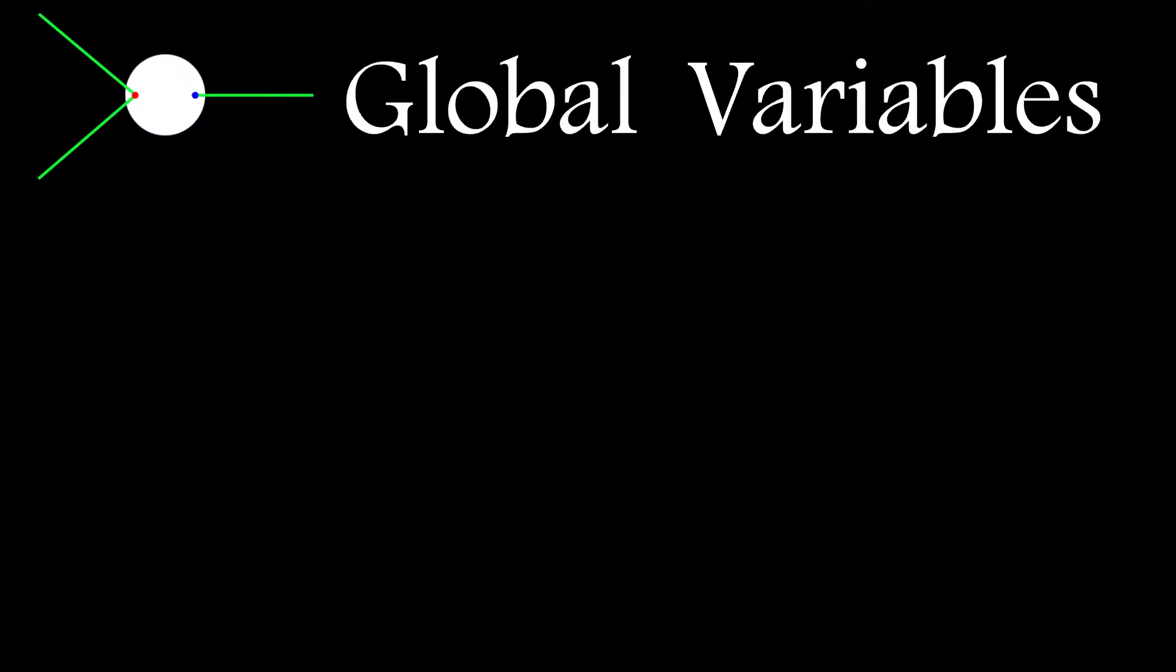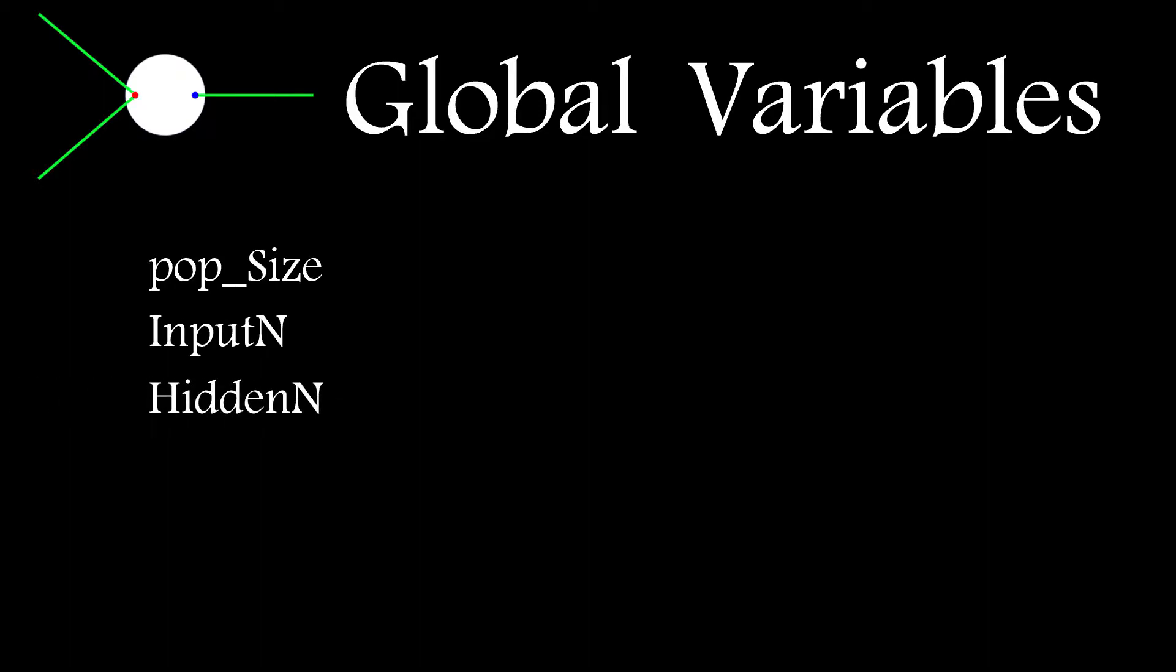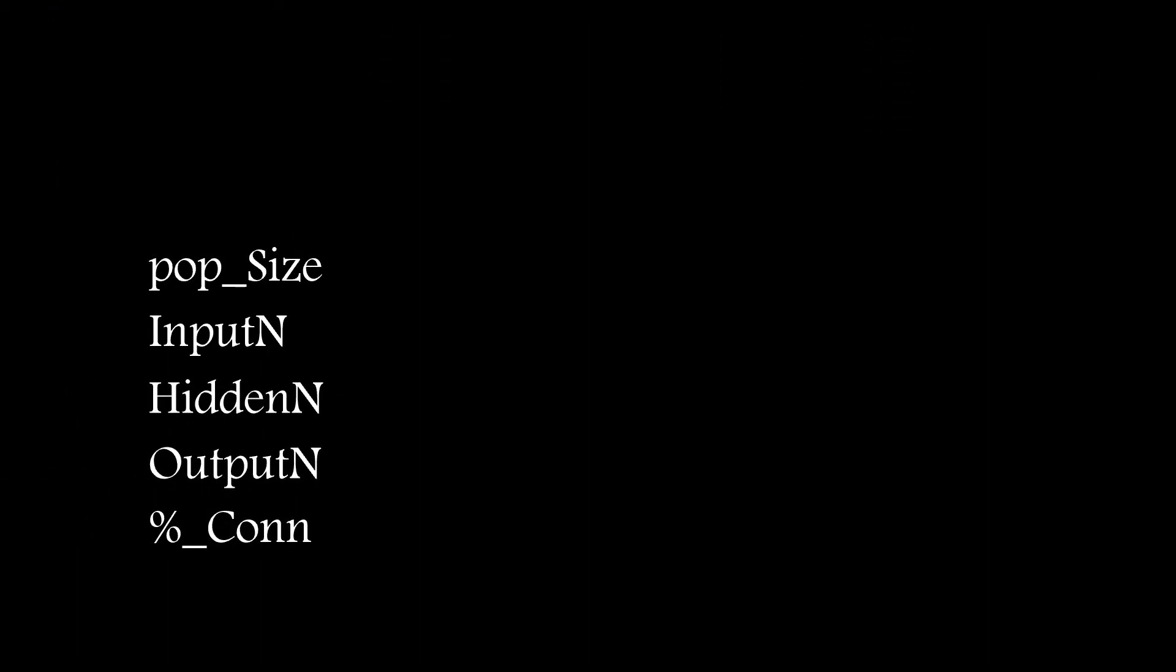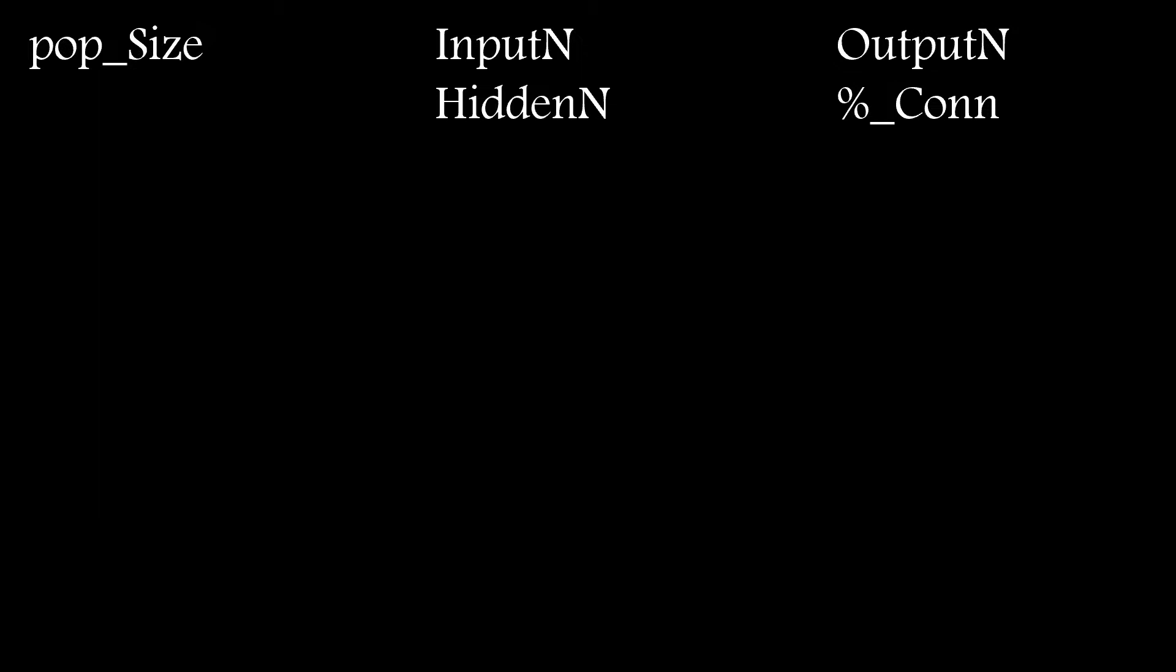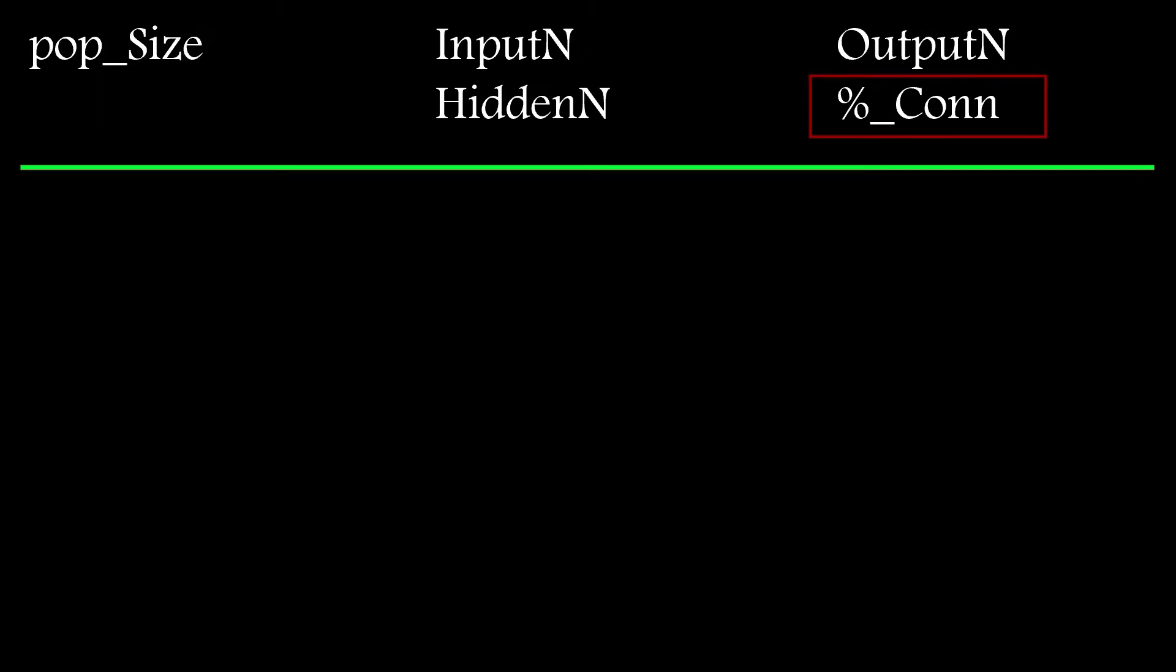The first thing I did was to create a number of global variables to capture the requirements for population size and the initial parameters for the network topology. I also include an option for defining the percentage of connections that are to be set at the startup.